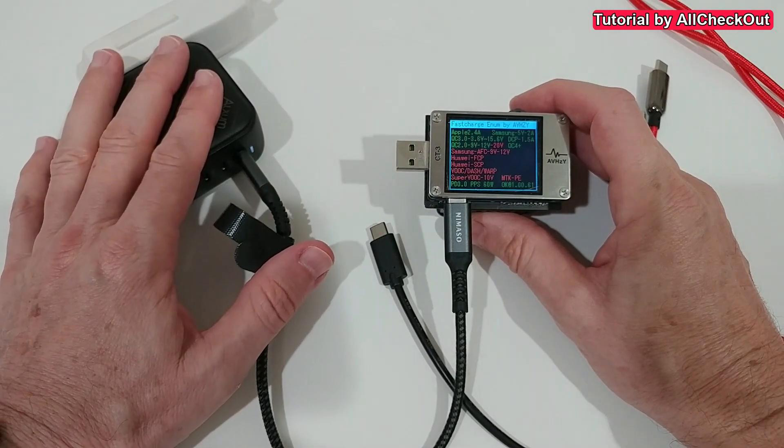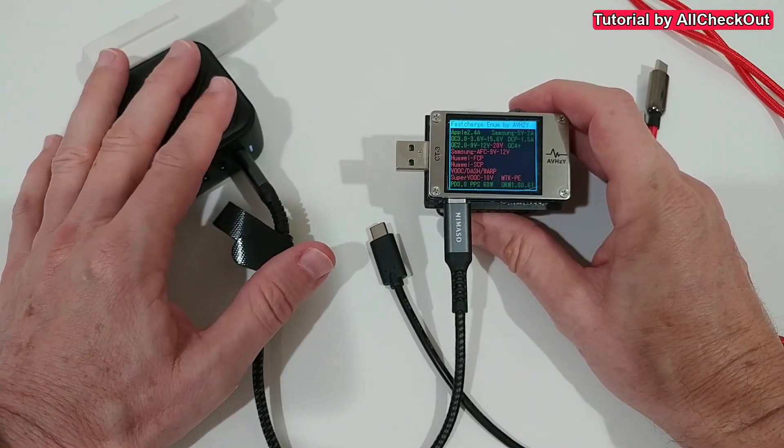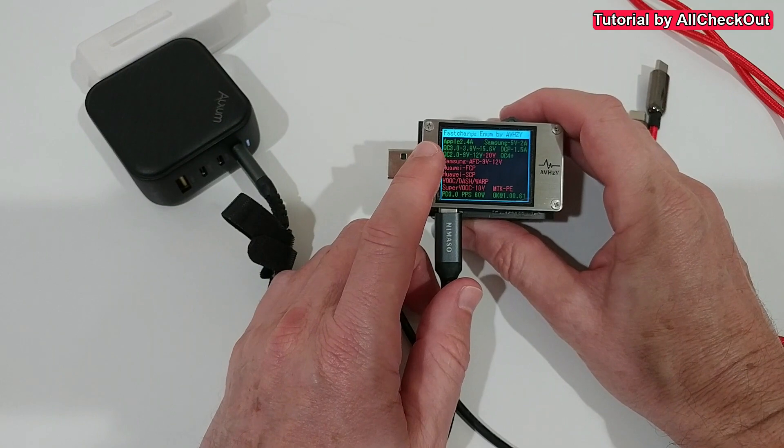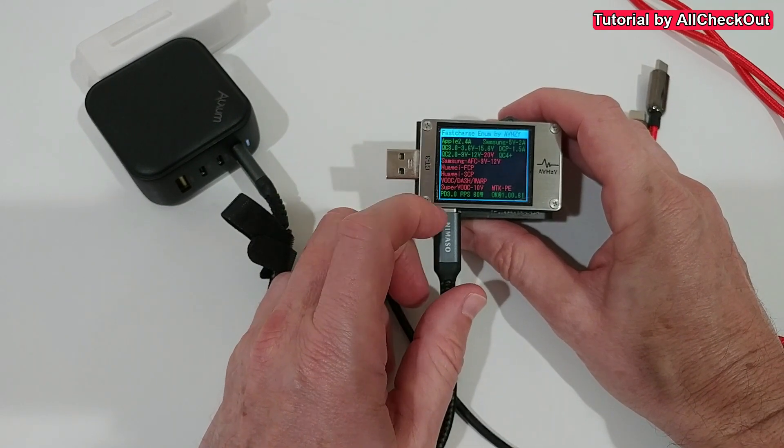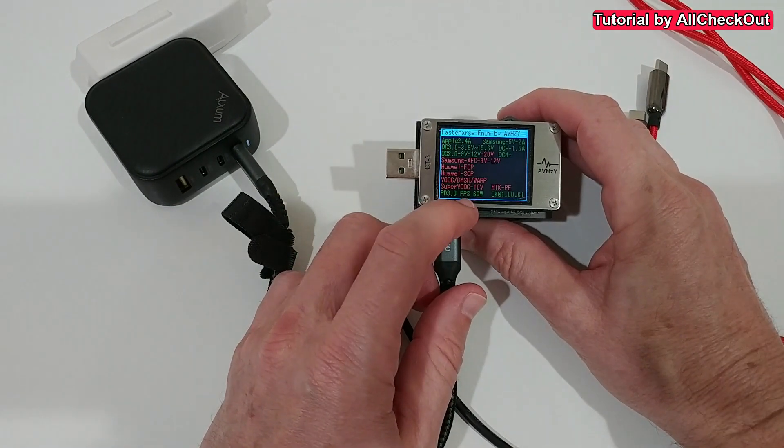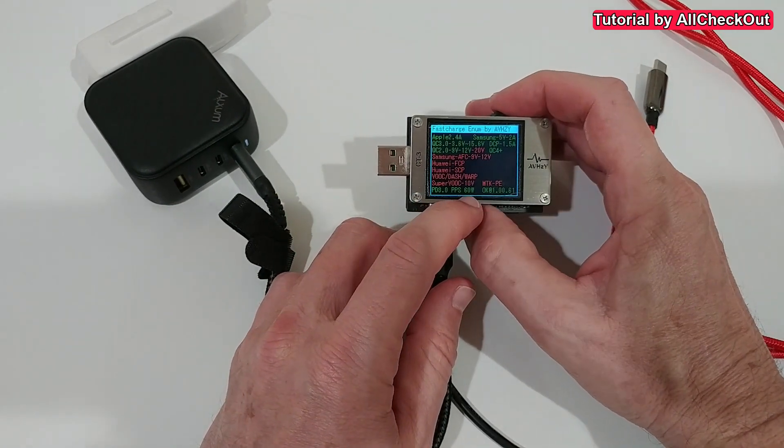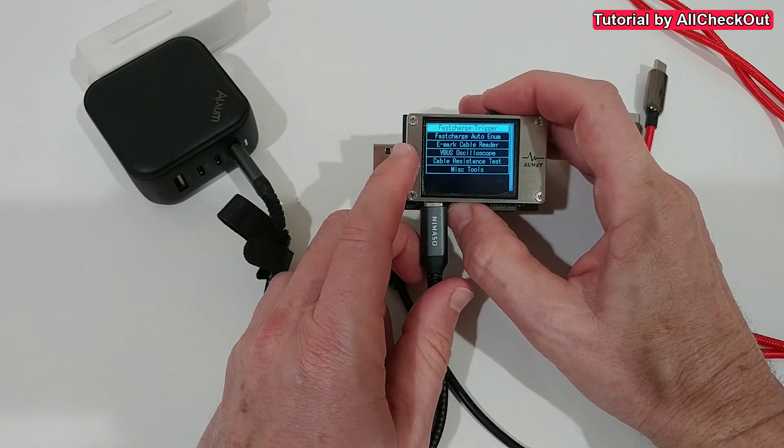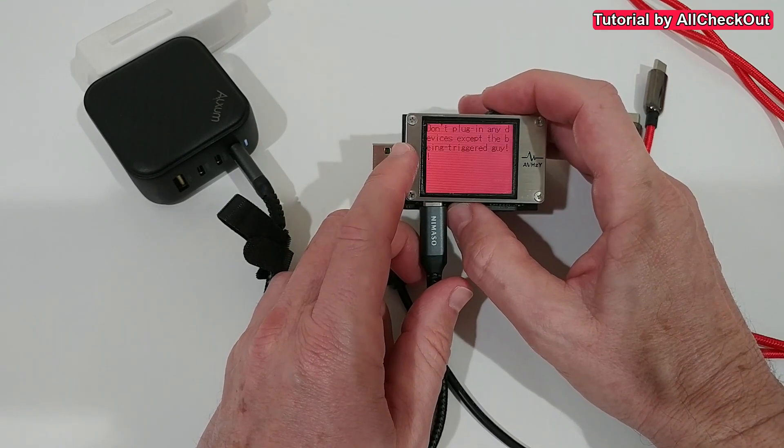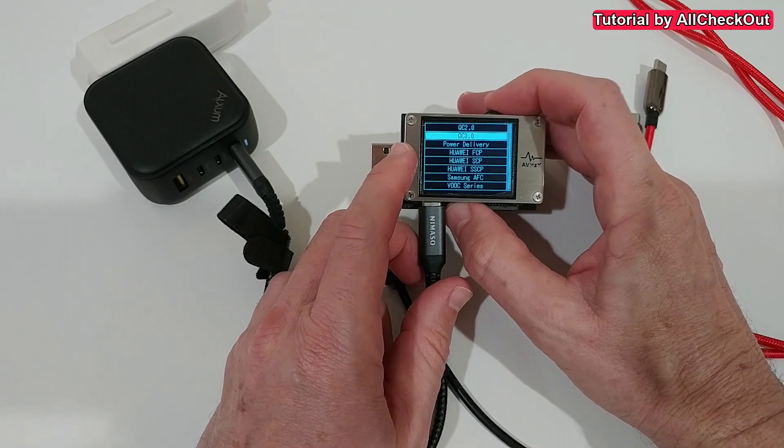This is supposed to be 100 watts fast charge and what we see here, I mean we see Quick Charge 2.0, 3.0, PD 3.0 and so on, but the maximum power is shown as 60 watts.